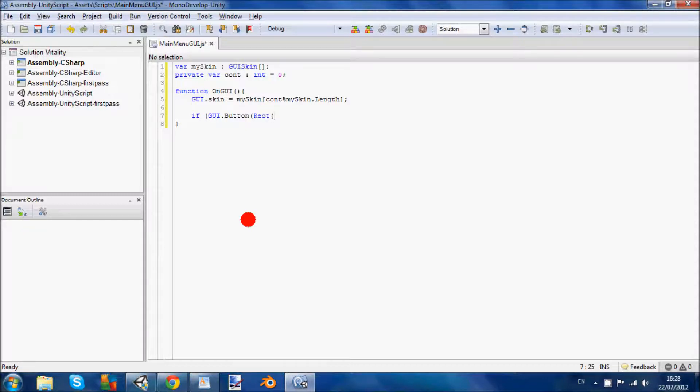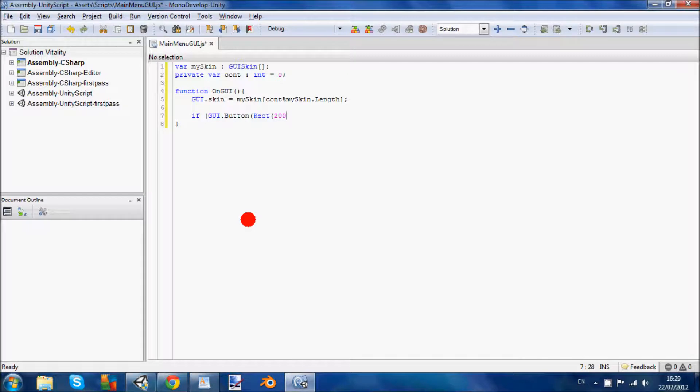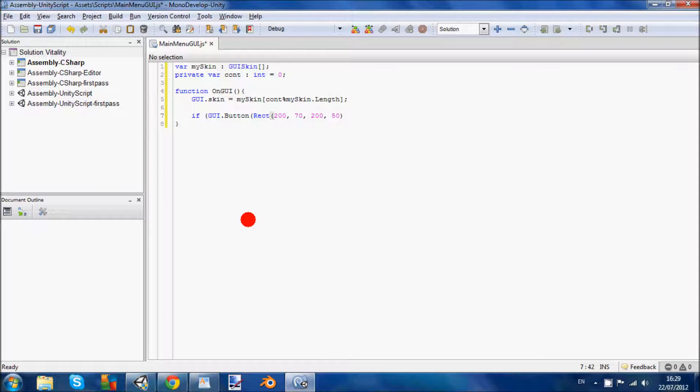The numbers I'm going to put down is best fit for me. It's just left of the middle of the screen. It's going to be 200 by 70 by 200 by 50. That basically sticks it a bit more to the left of the middle. It's a pretty decent location and a good size for a start button.